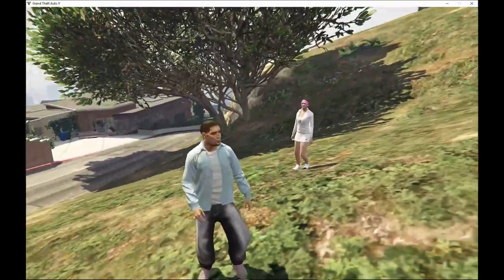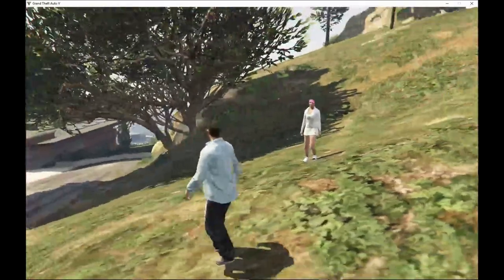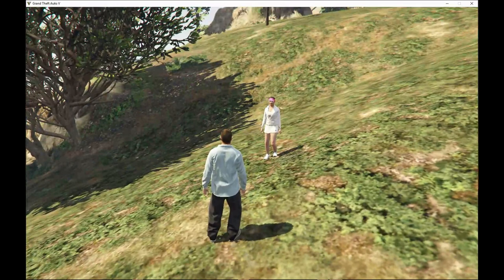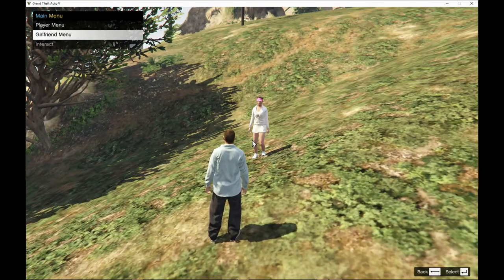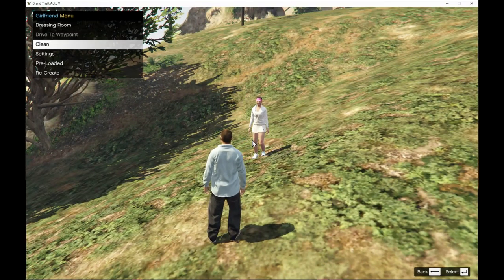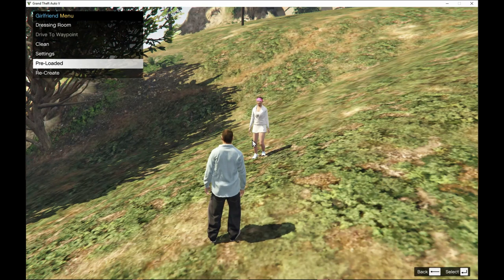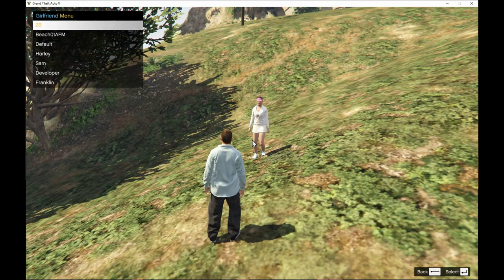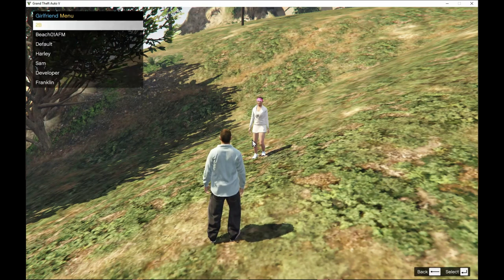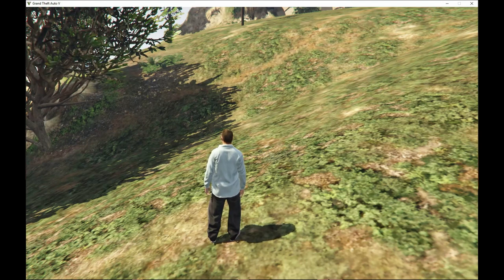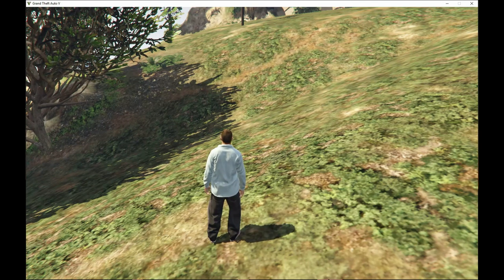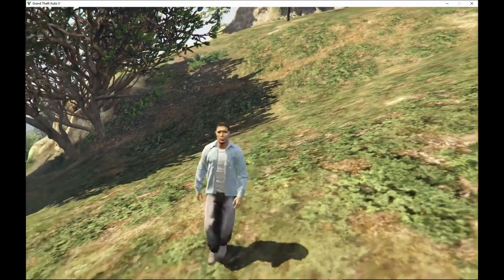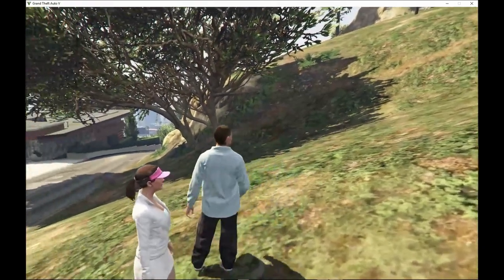So guys if you want to get a girlfriend, you can push circle, go to girlfriend menu. Then they will just only like preload. You can preload to whatever or recreate. Just wait for a few seconds. And it will pop up. There you go.